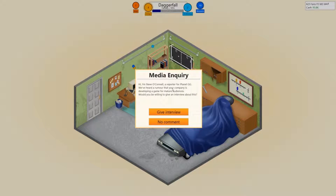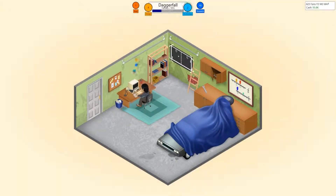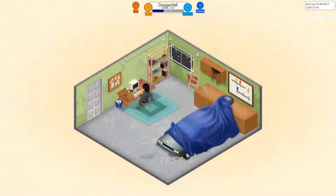Hi, I'm Steve O'Connell, reporting for Planet GG. We've heard a rumor that your company is developing a game for mature audiences — would you be willing to give an interview about this? Yes, we will give an interview. Great, thank you for your time — we will publish an interview next week. Alright, so it's an RPG. We went dialogues all the way up, artificial intelligence not so much, and we'll bring level design down.